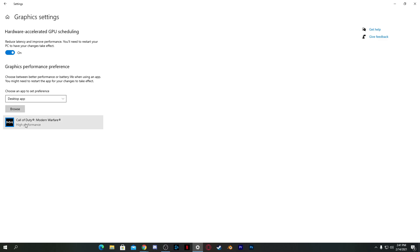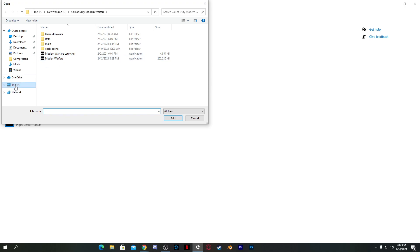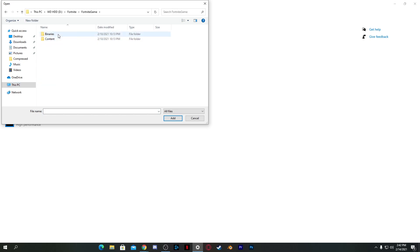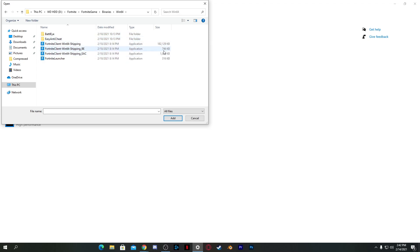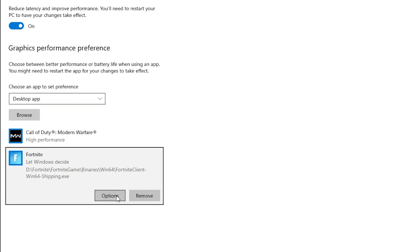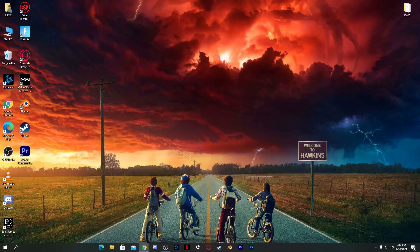After restarting, go back to Advanced Graphics Settings and select the games you play. Click 'Desktop App', go to the Browse section, and navigate to the launcher of the game. For example, for Fortnite, go to This PC, find your Fortnite installation folder, then go to FortniteGame > Binaries > Win64 and select the launcher file — it'll be larger than 3GB. Click Add, then go to Options and set it to High Performance, then save settings.